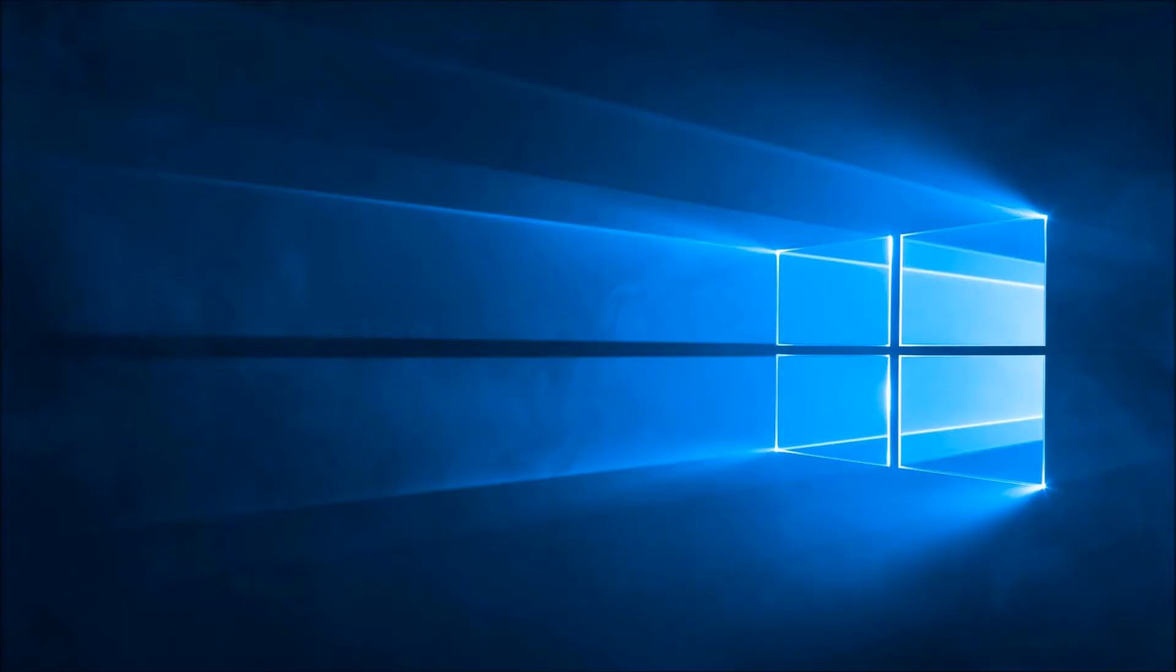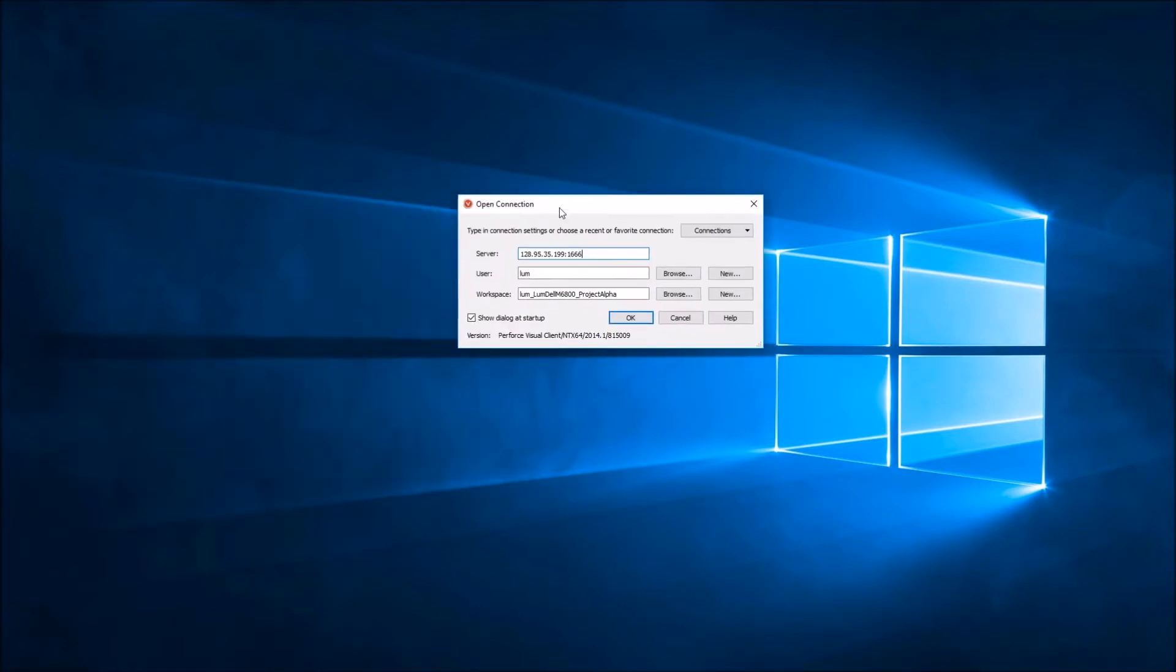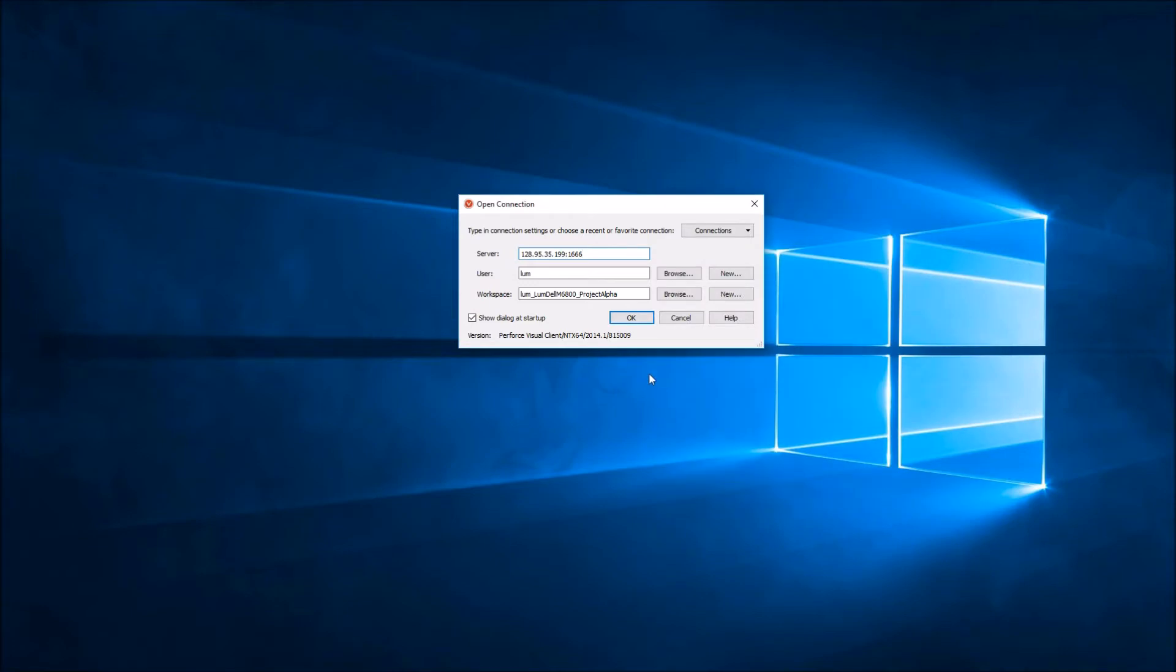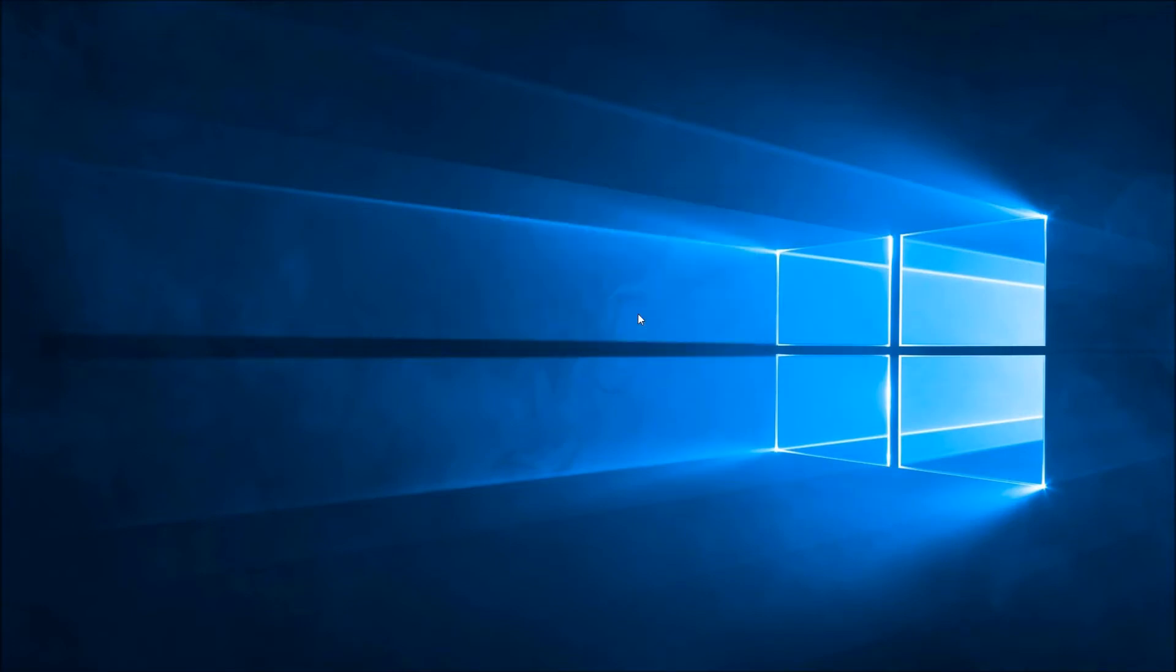To do this, the first thing you're going to want to do is start up P4V. We'll have our dialogue, and I'm going to browse for a workspace which I'd like to work on. Let's look at this Project Alpha workspace here and hit OK to open up that workspace.